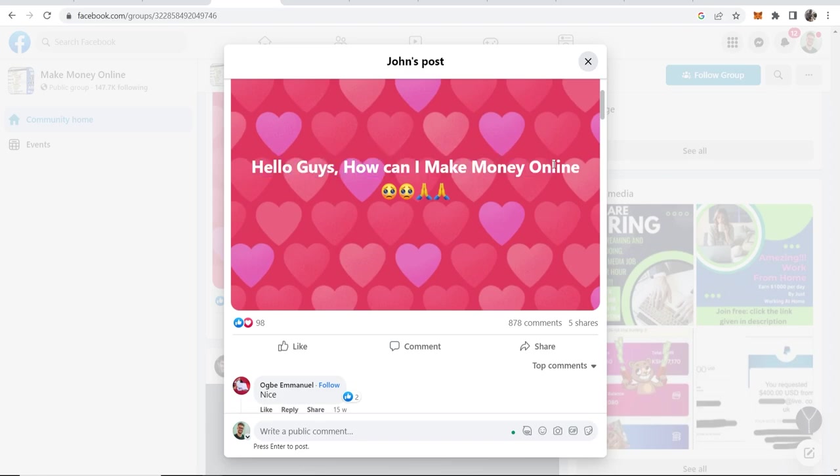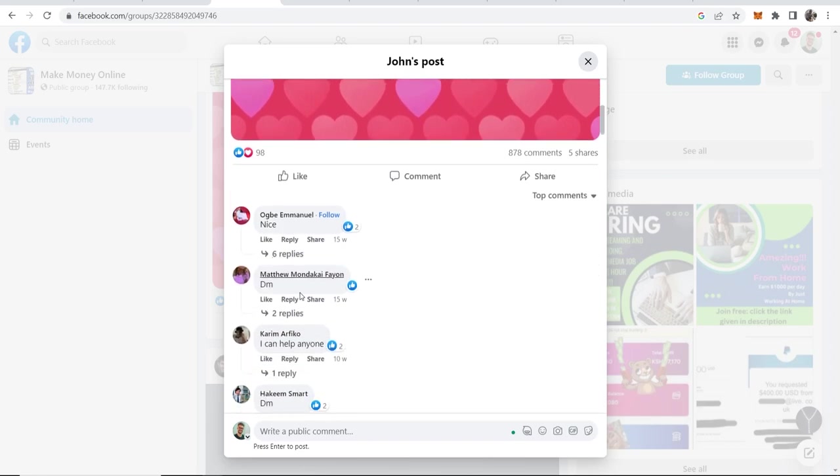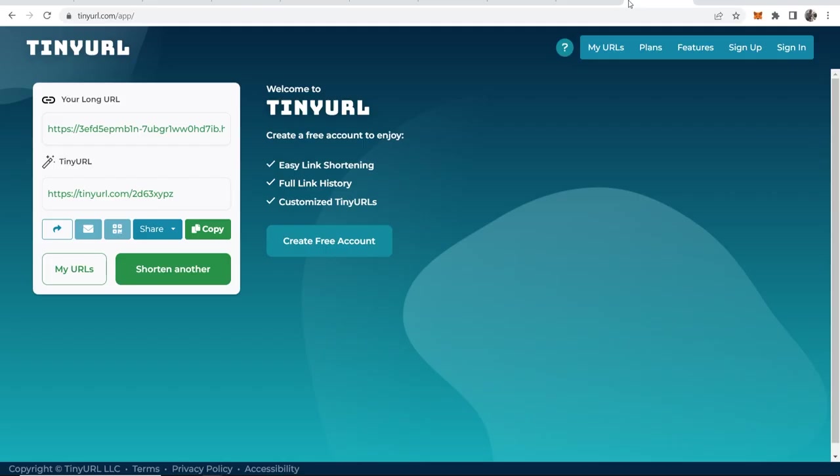Then people are going to read this, they're going to go to the comments and see people saying that they can help. They're going to reach out to the people who are saying they're going to help and ask for more info. That's when you'll then share your tiny URL to those people in Facebook Messenger.